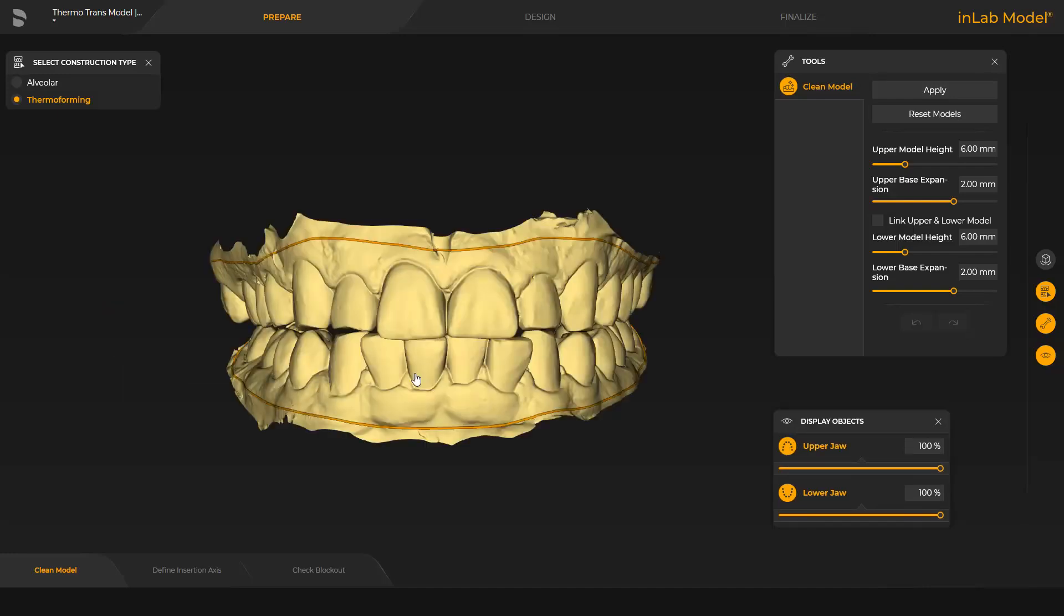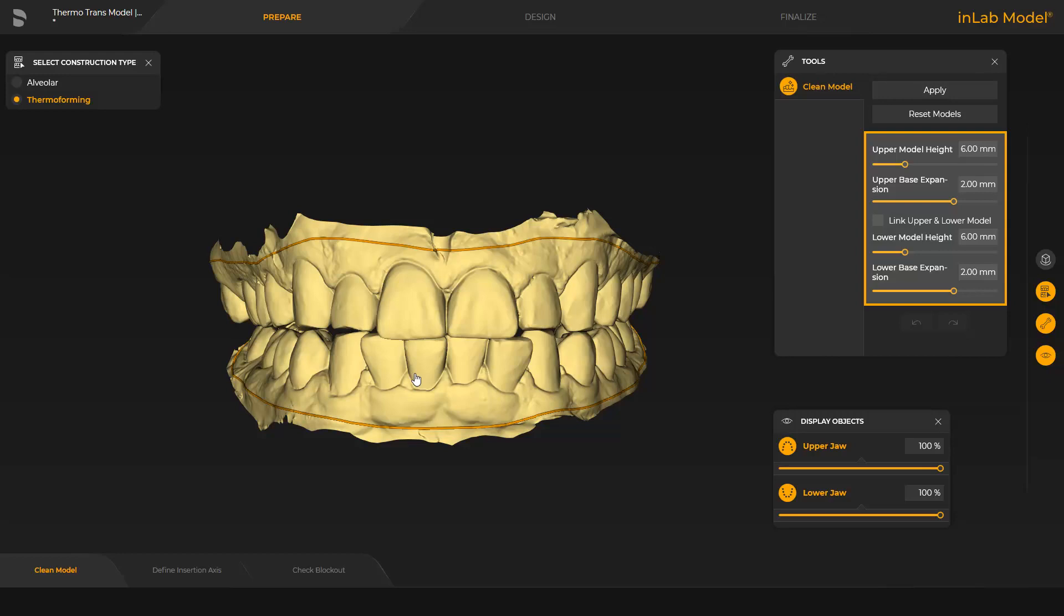Additionally, after cleaning, in the window under Tools, different parameters can be determined in regards to the model base height and expansion. As soon as Apply is tapped, the base will be calculated.